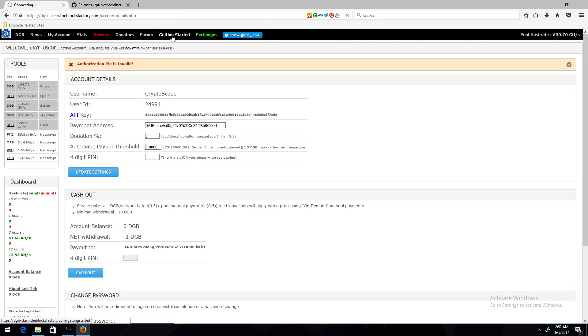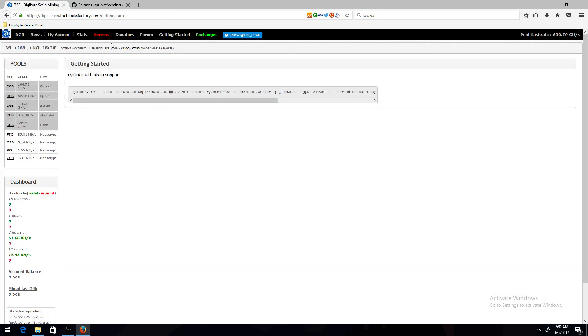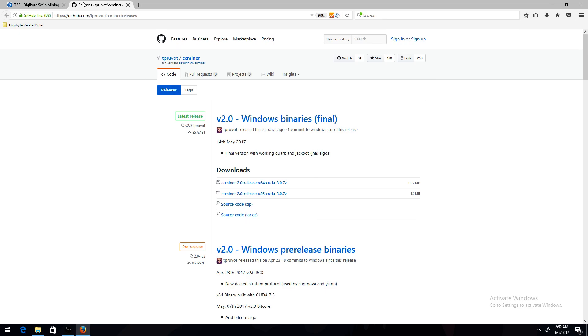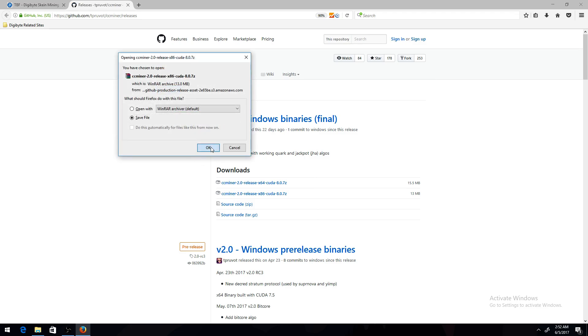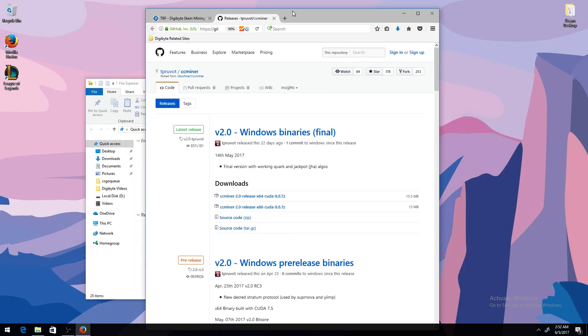After that, you want to come to Getting Started, and then you want to come to another link. I'll have it in the description. You want to download the miner. So I'm going to be downloading the CC Release X86, download that.